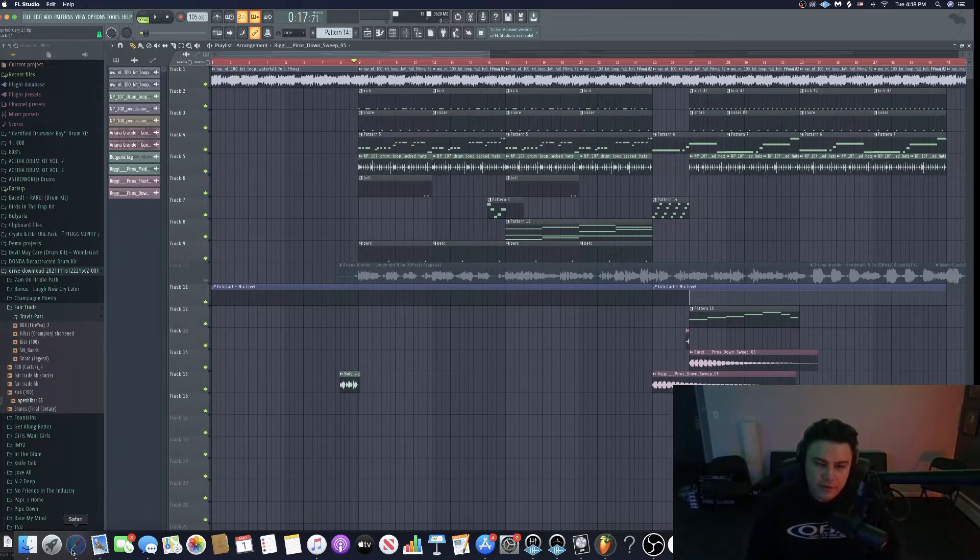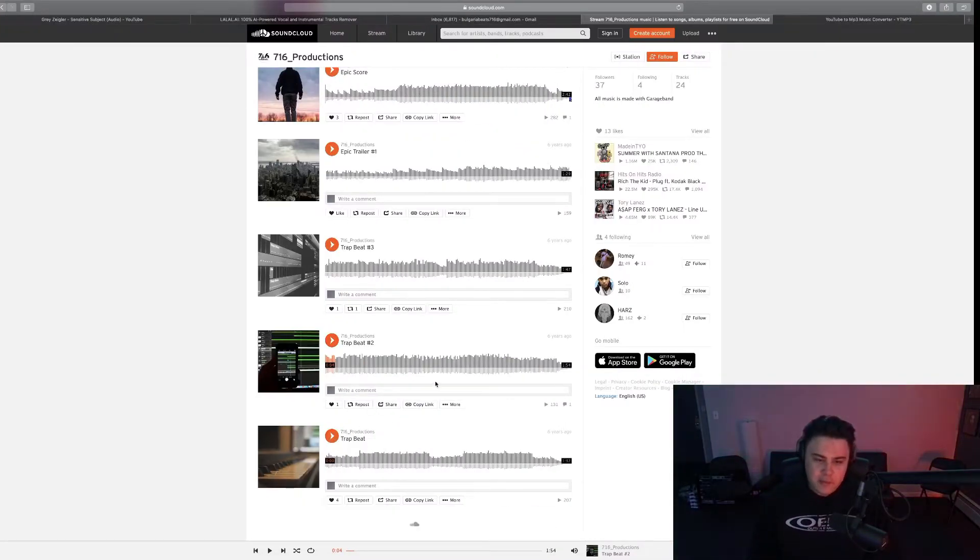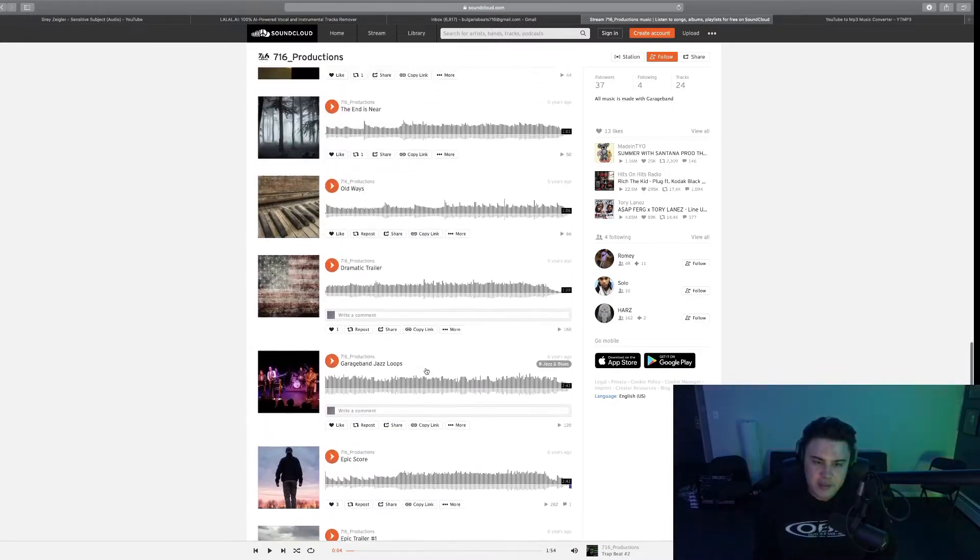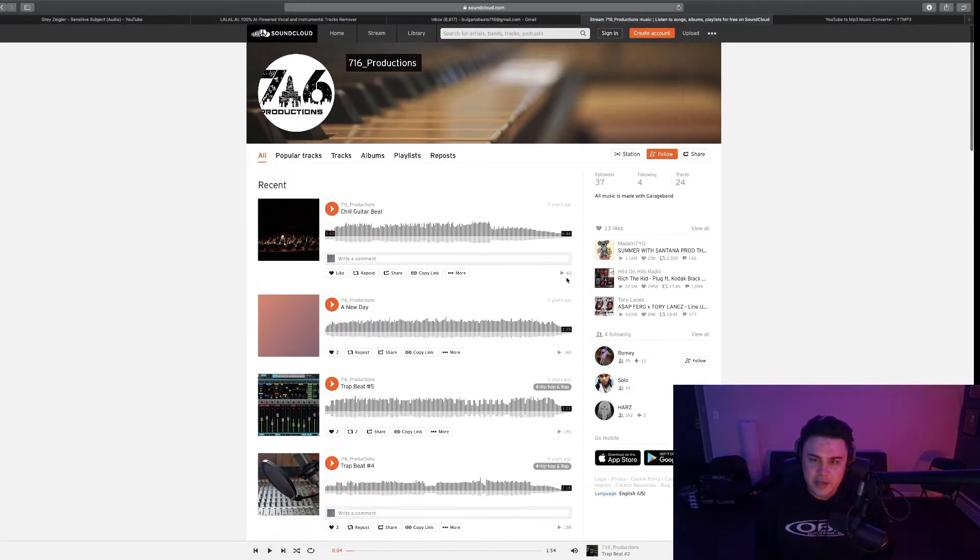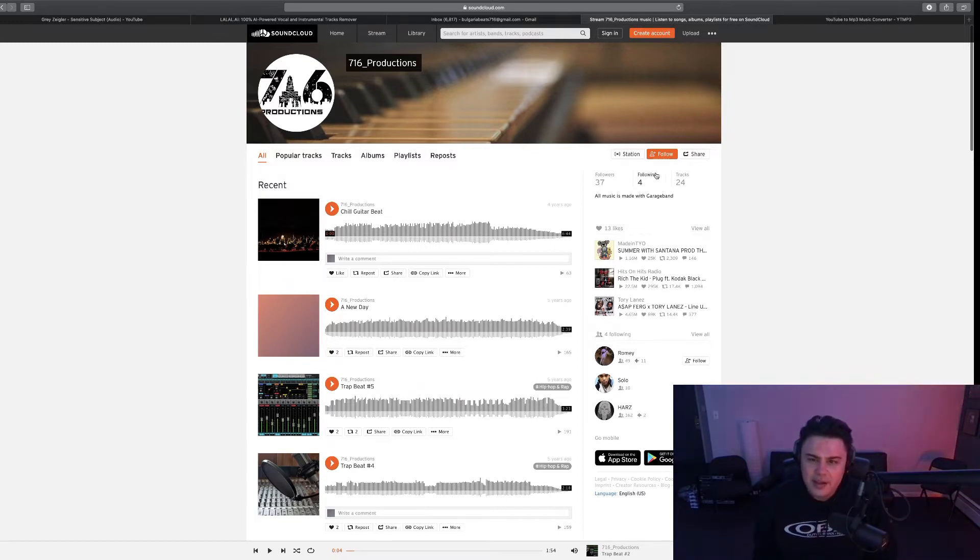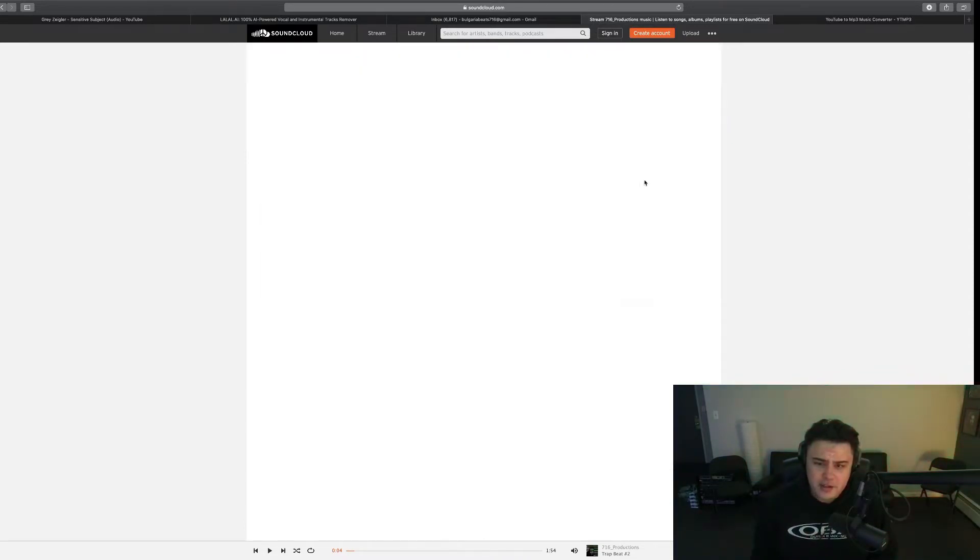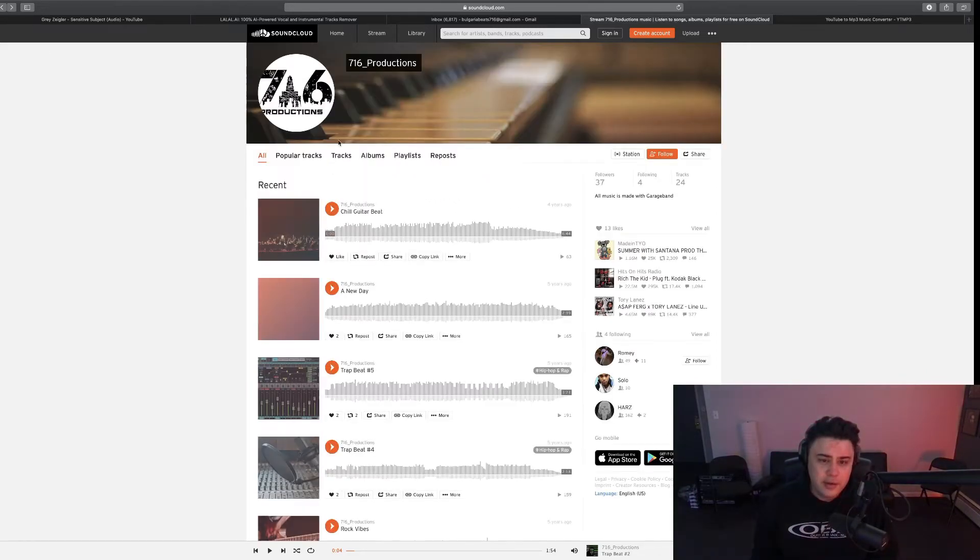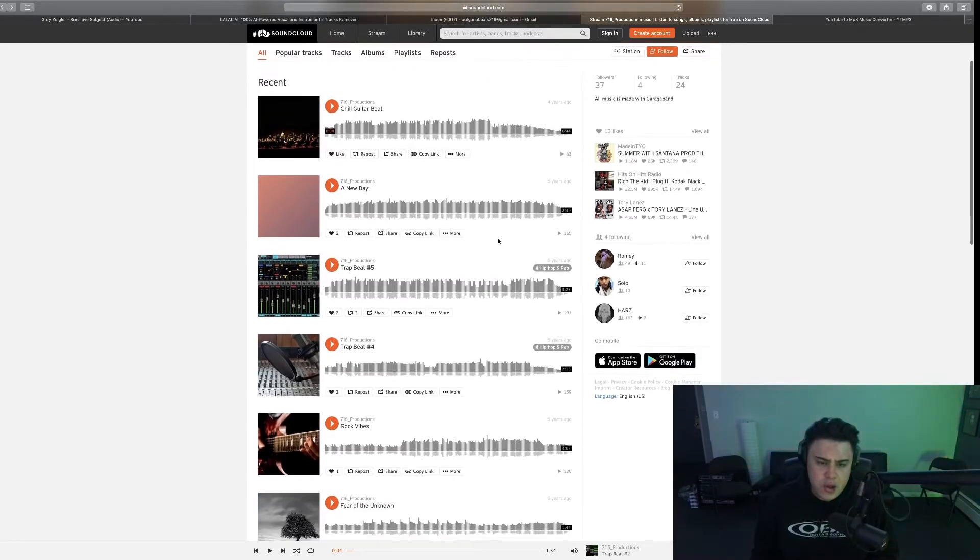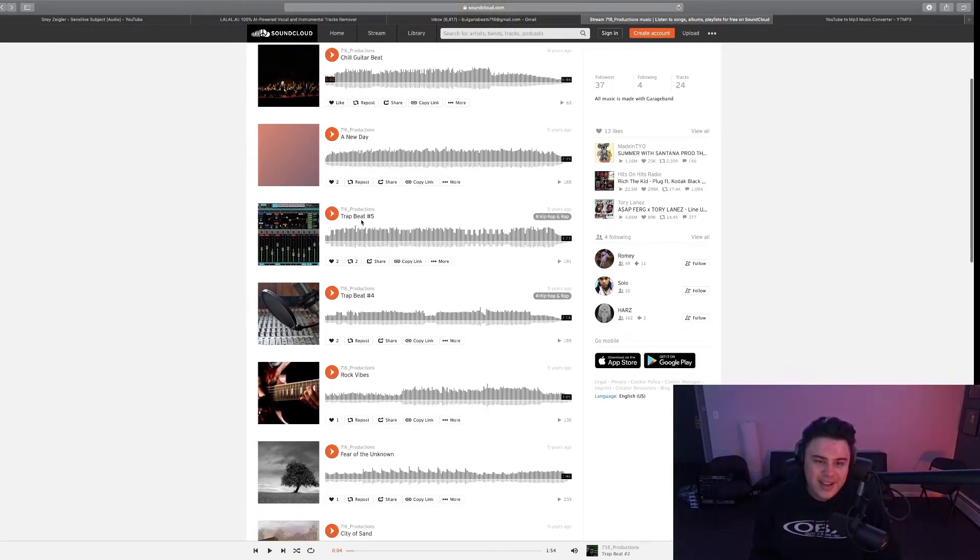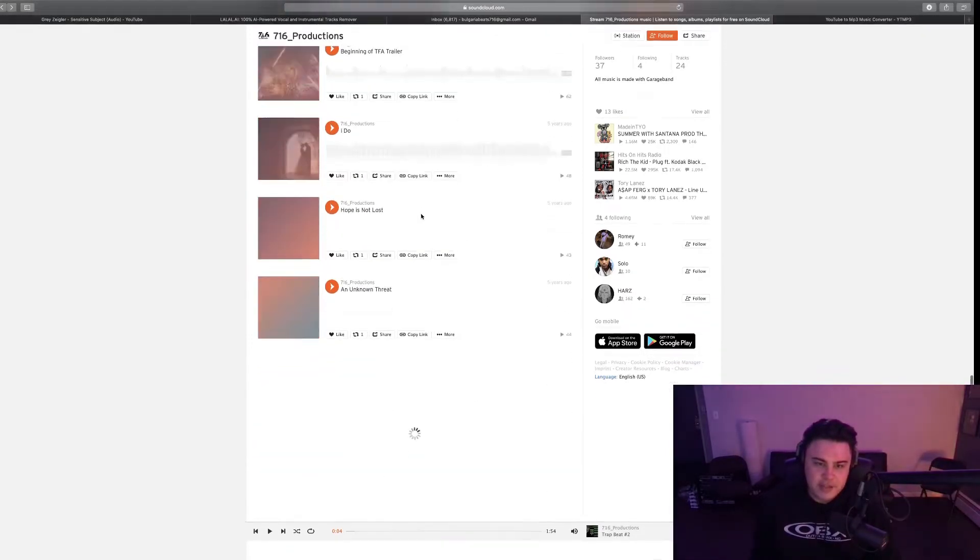So let's start off with, I used to go by 716 Production, 716 being my area code. This was my SoundCloud right here. And off the bat, 37 followers, following four people, 24 tracks. I'm following R's 2K, a bunch of people from high school.